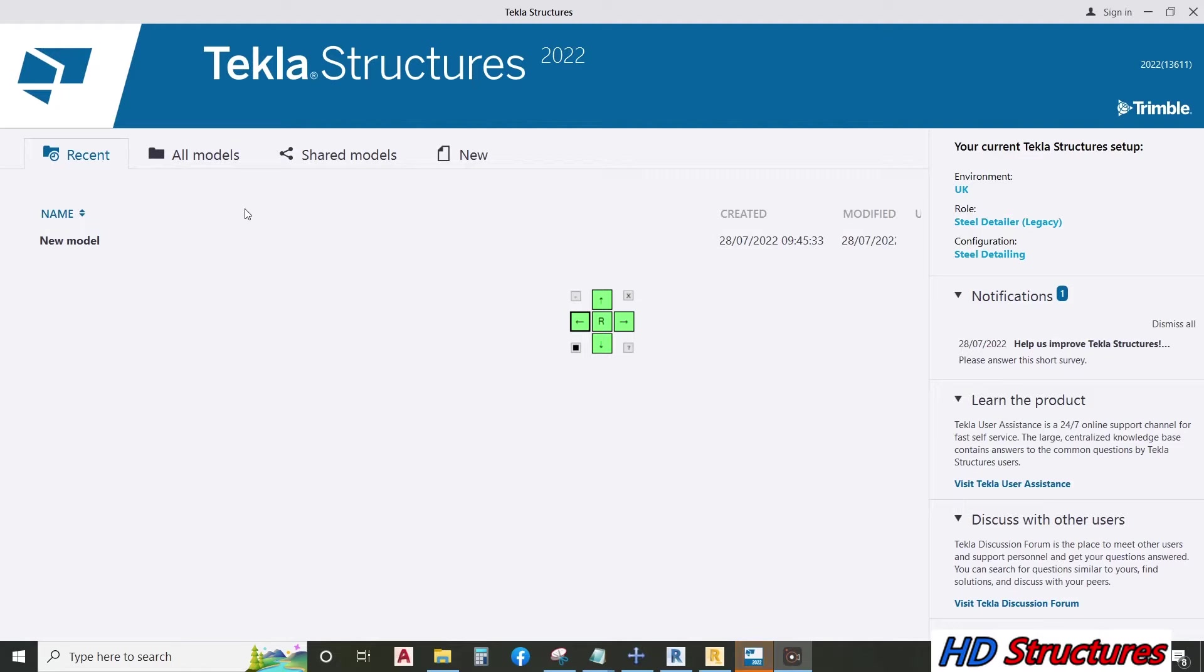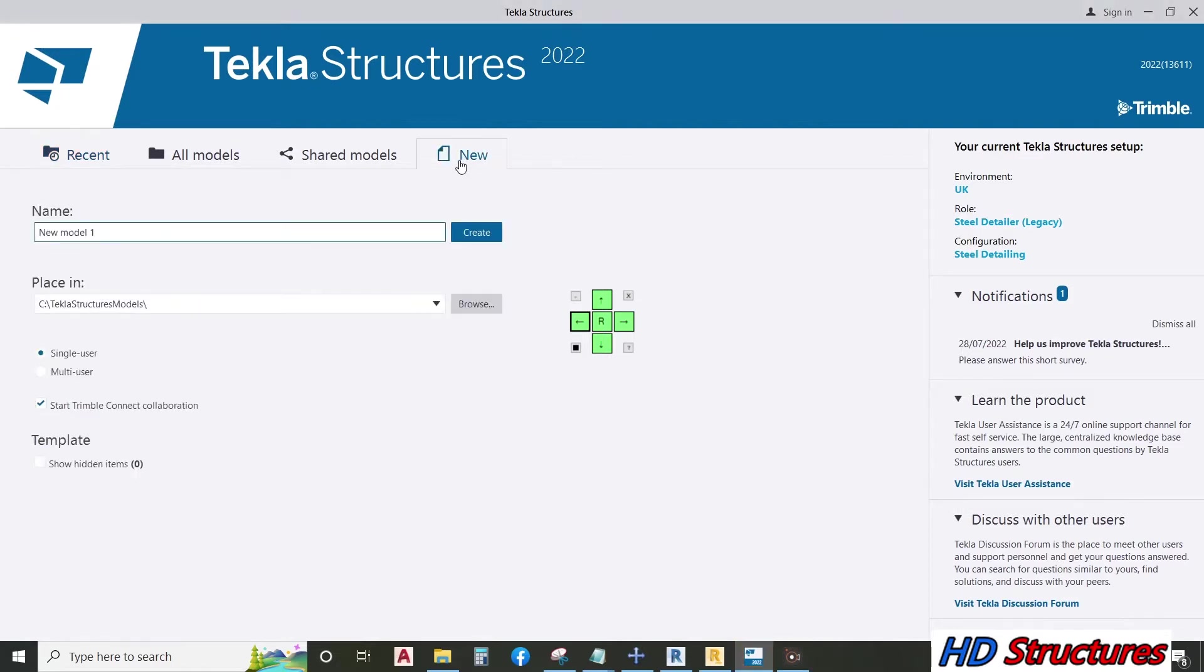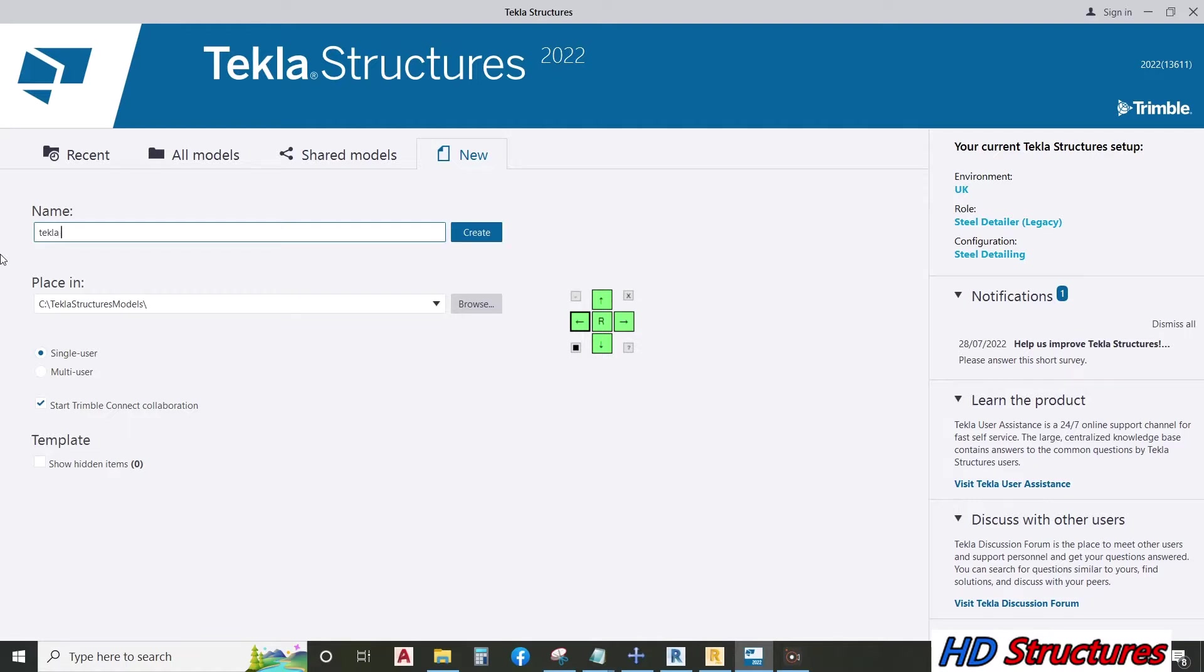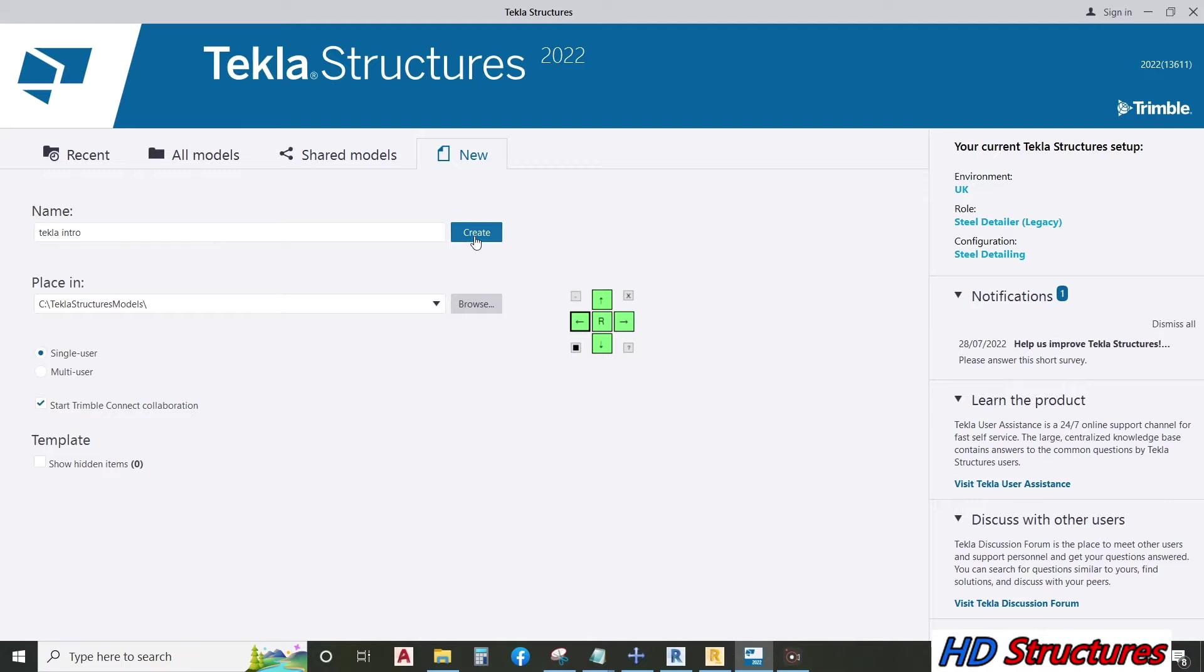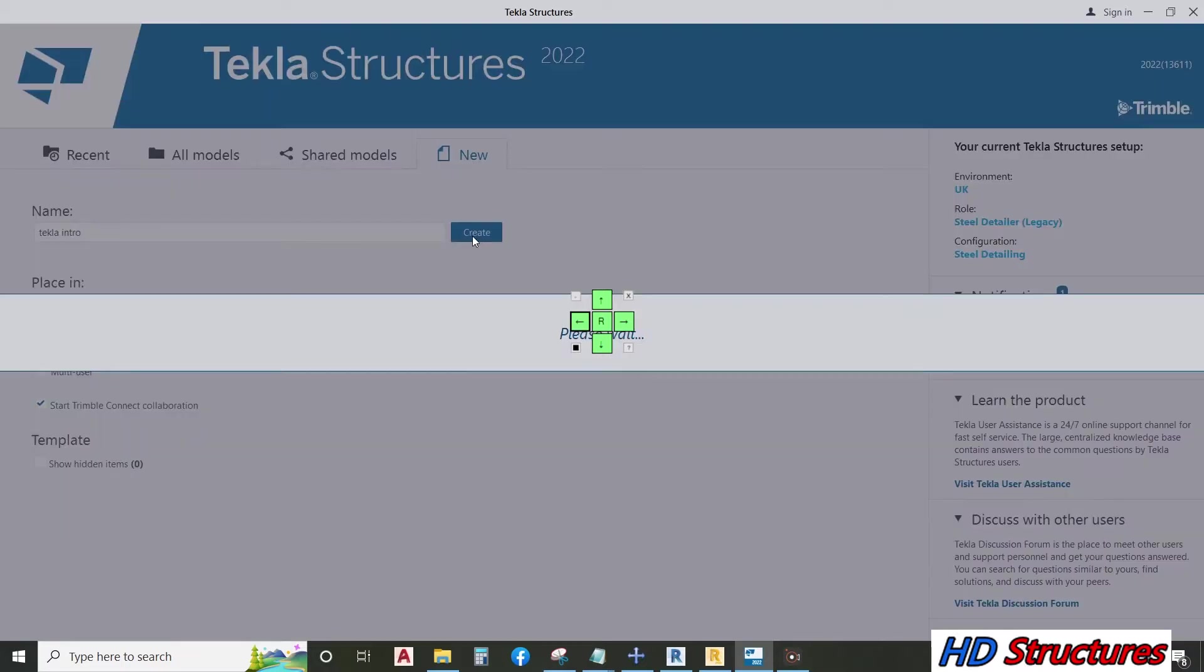Here is the first page that comes. You click on new, put your project name, and create project.